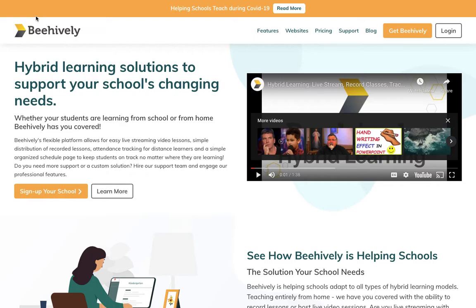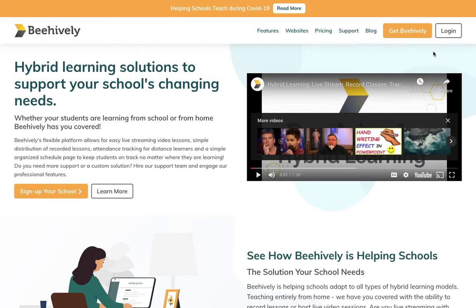The first being clicking on the login button right from our website homepage, which is www.behively.com. The other being is accessing the link through your school's public website, as they will have a BeHively link on there as well.